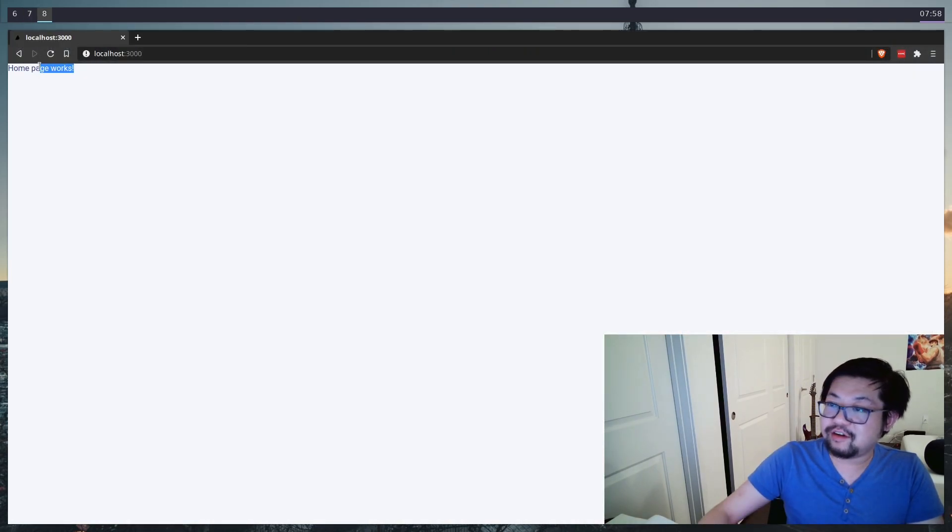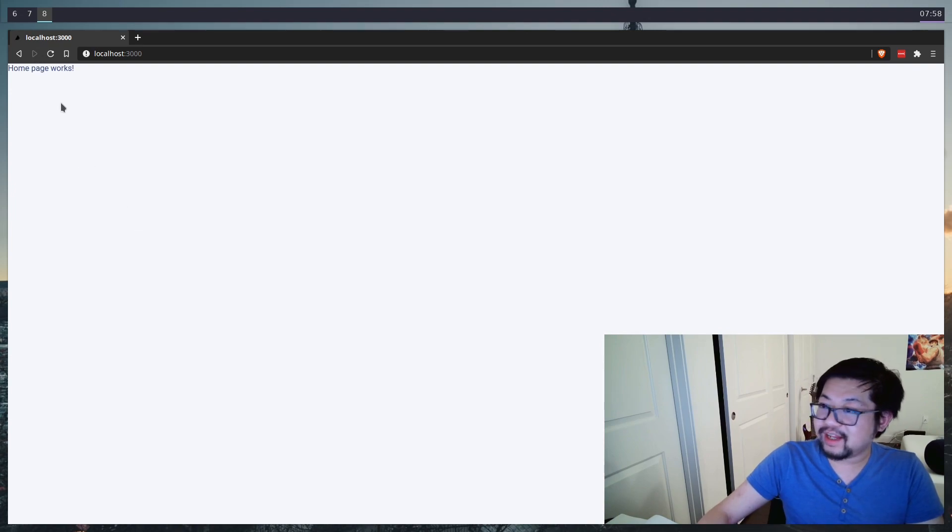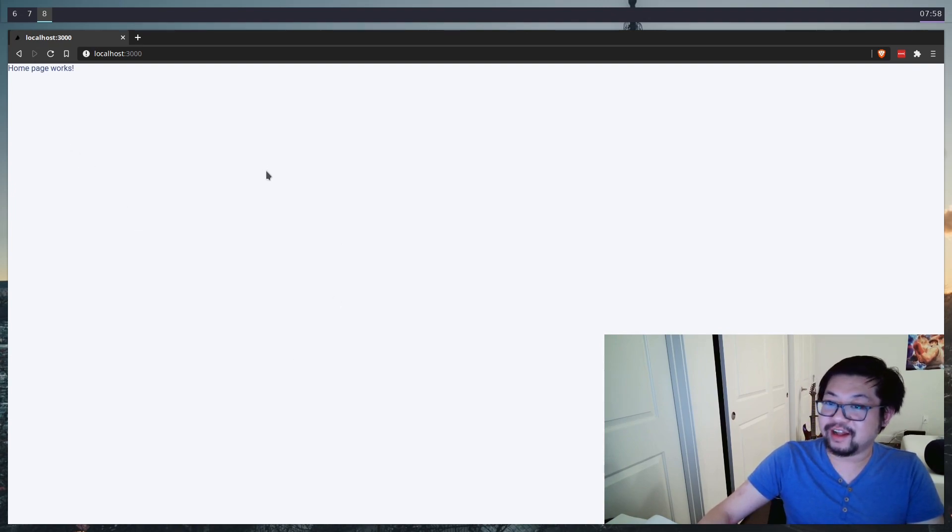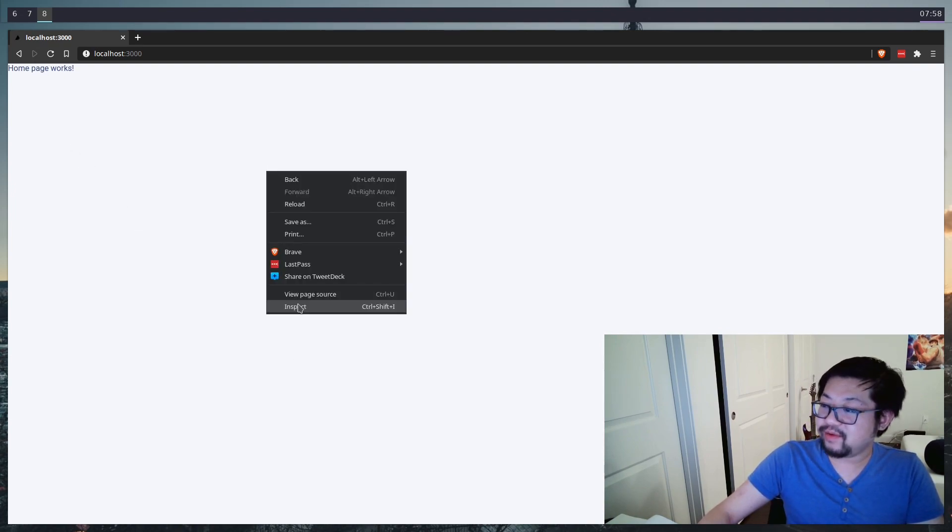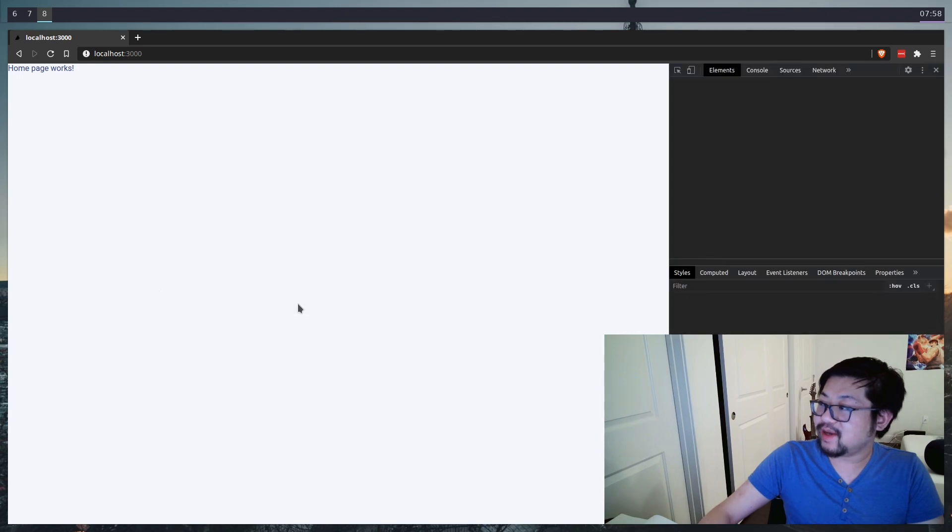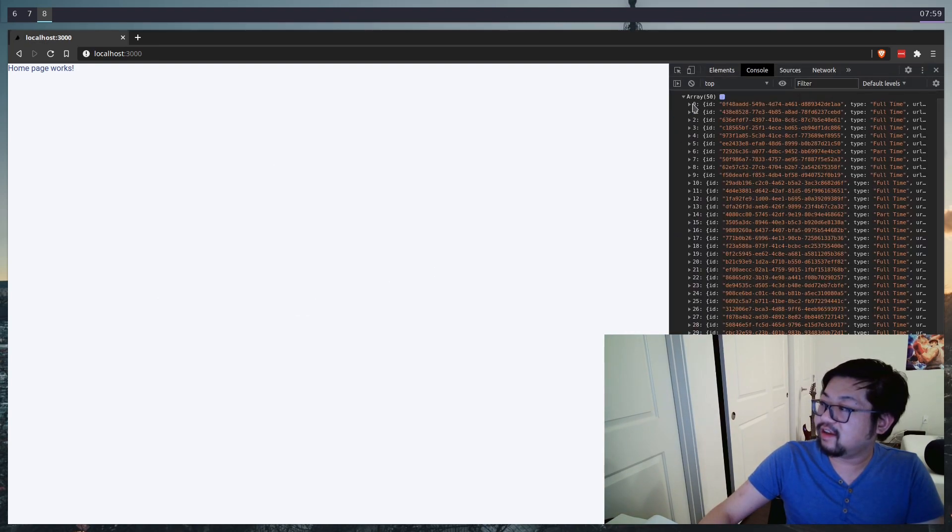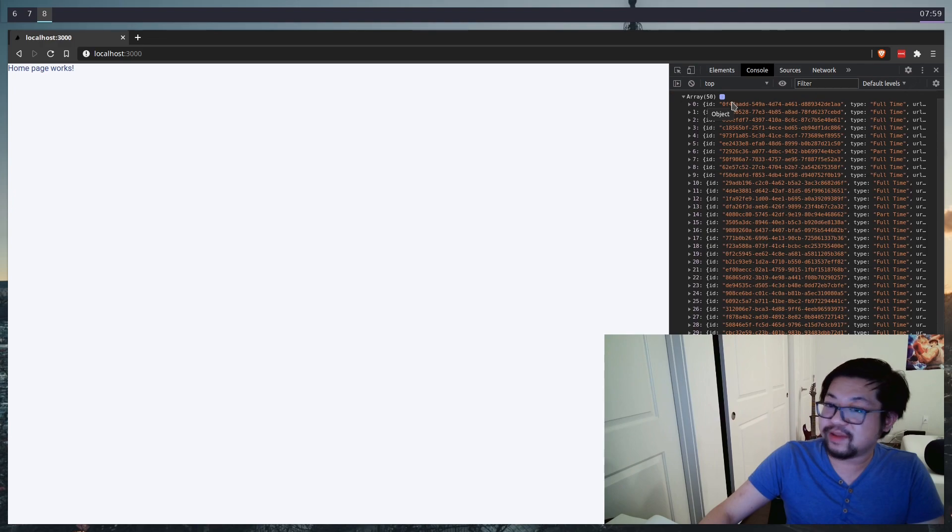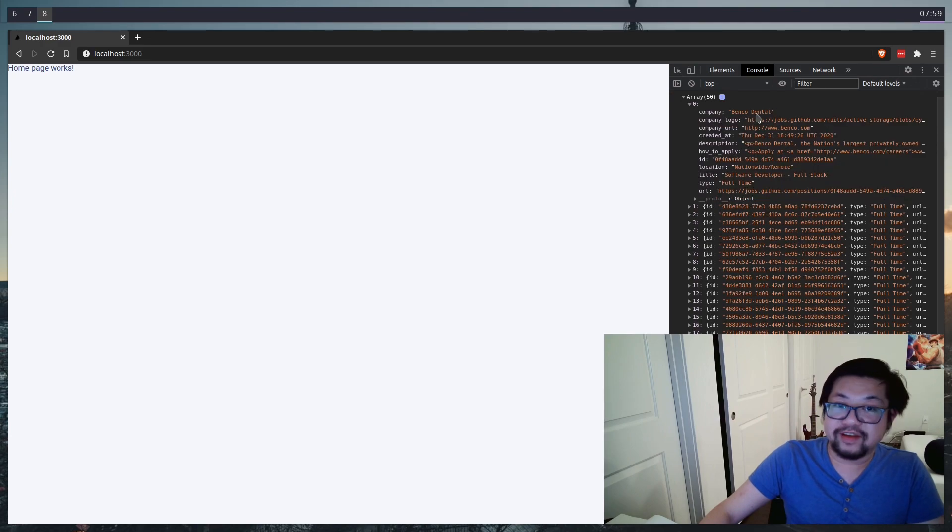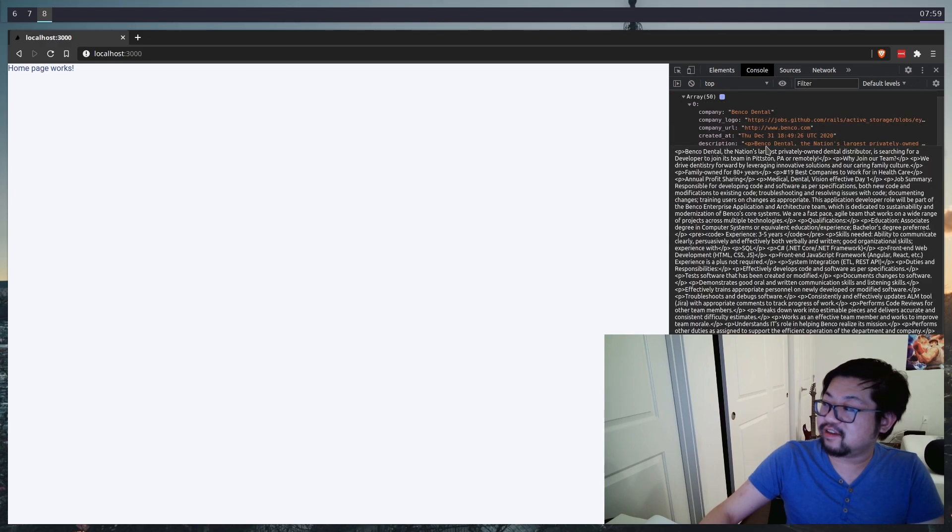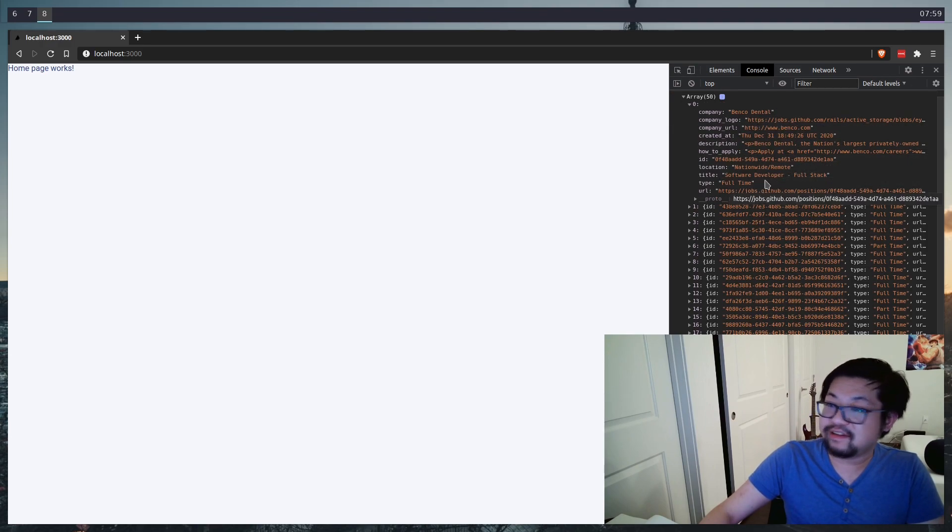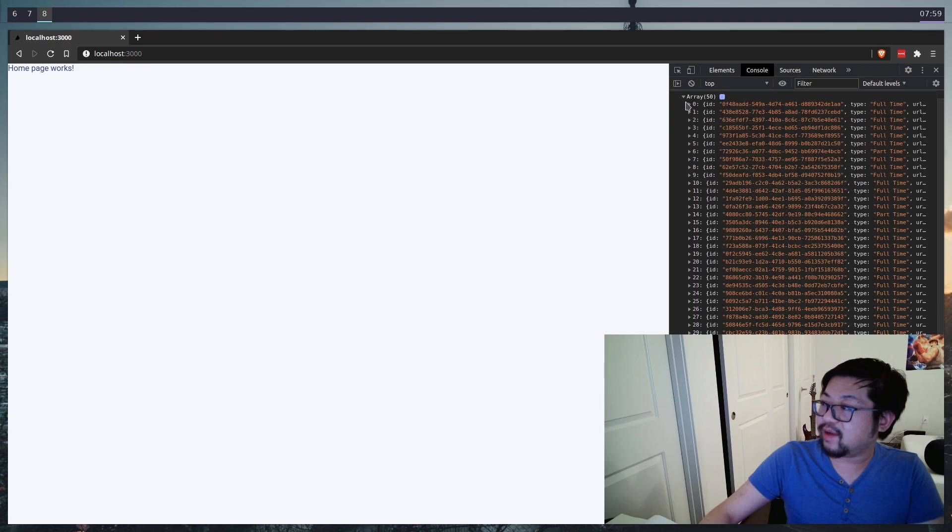And there's our homepage works. So we need a lot to do before this starts looking a lot better. But we can go ahead and inspect. And we do get an array of 50 jobs back. If we open up these objects, you can definitely tell these are GitHub jobs.